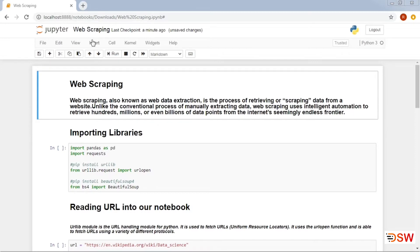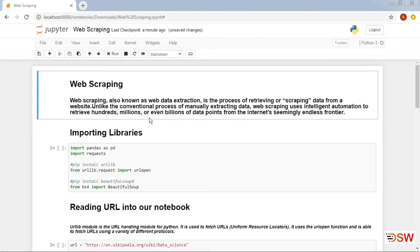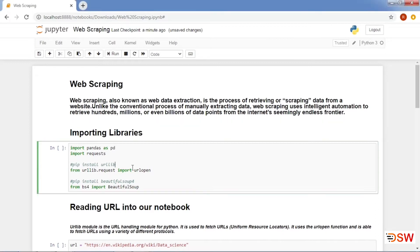Today we are going to discuss an important topic known as web scraping. Web scraping is a process of retrieving or scraping data from a website. We can use web scraping to read HTML contents and process them according to our needs. Let's get started with the coding part now.